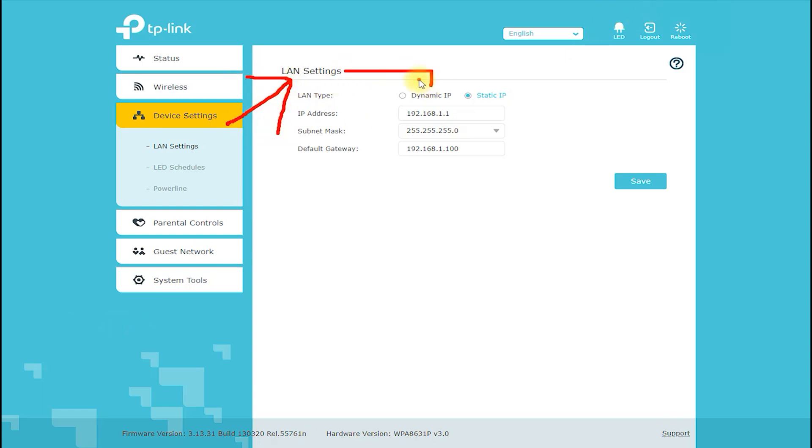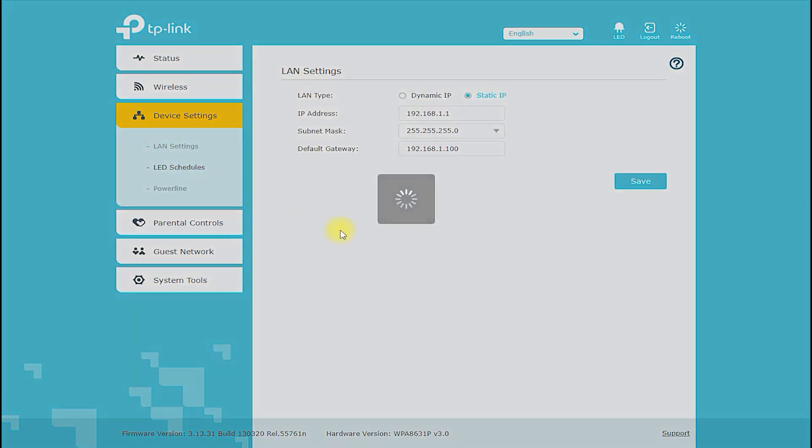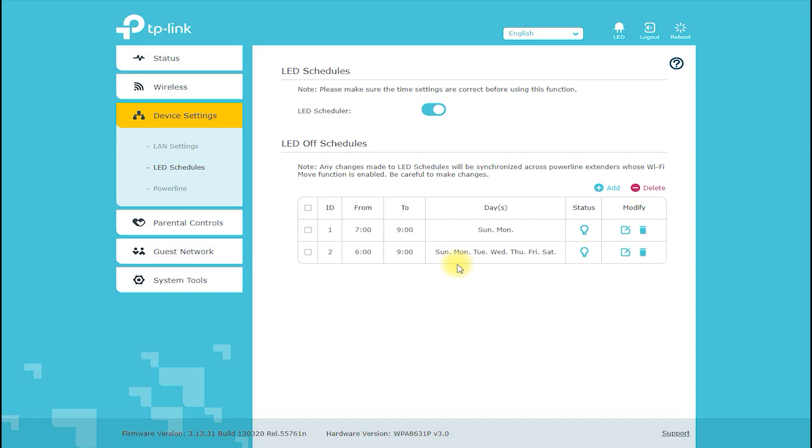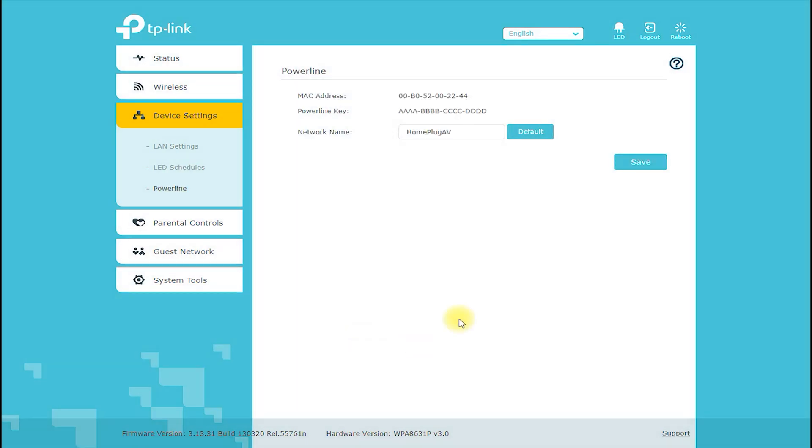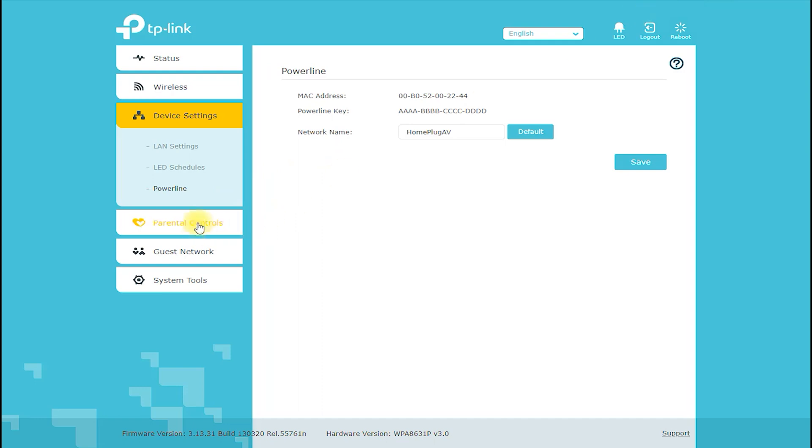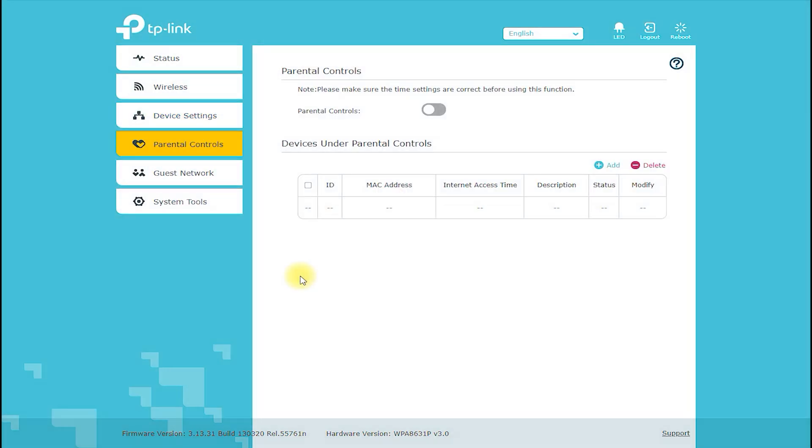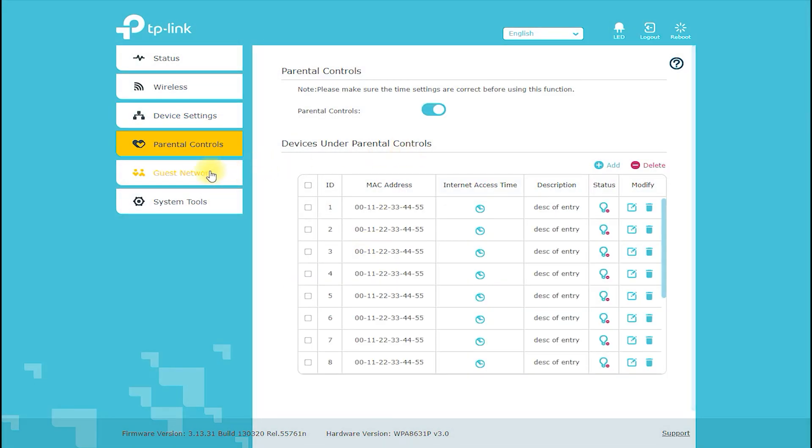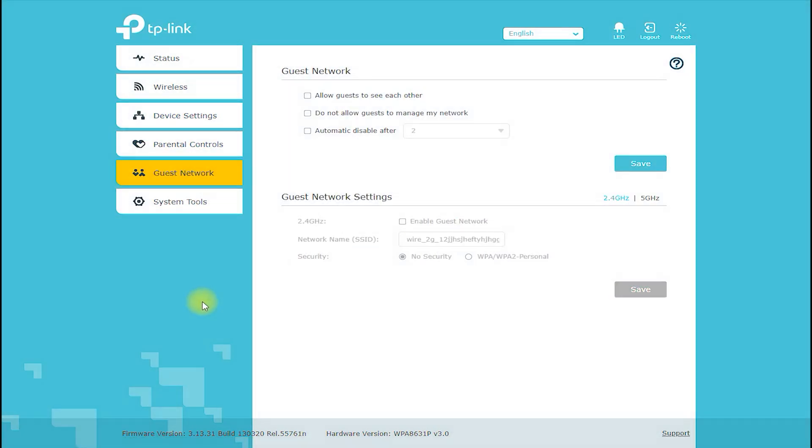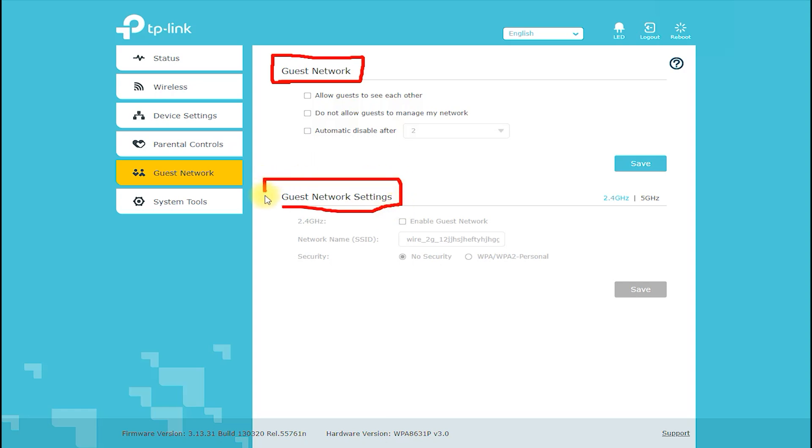Productive Coverage and Method of Operation: The TLWPA8631P Kit AV1300 Gigabit Pass-Through Powerline AC Wi-Fi Kit provides productive coverage of up to 300 meters over electrical wiring. The product operates by using the electrical wiring of your home or office to create a Powerline network. The network signal is then transmitted through the existing electrical wiring and can be accessed from any power socket within range.